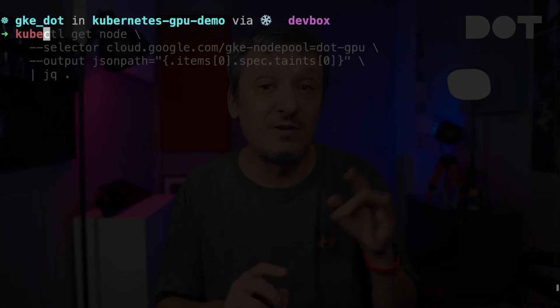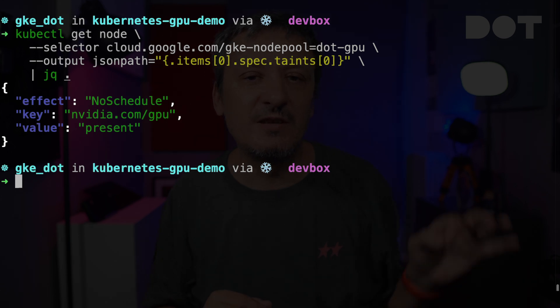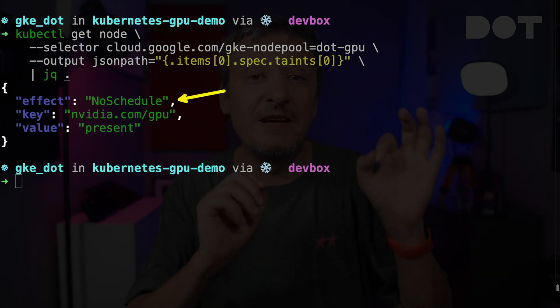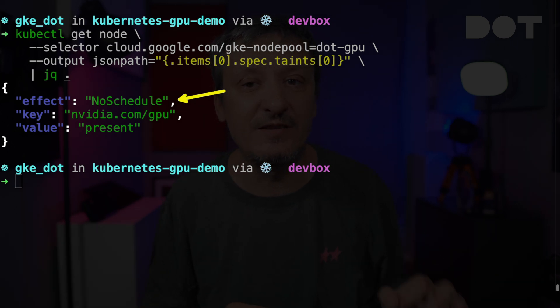We are almost ready to use those new GPU nodes. The only thing missing is to double-check the taints of those nodes. Importantly, those nodes have the NoSchedule taint effect, meaning no pods will be scheduled to run on them unless we explicitly specify a matching toleration. Now we should be able to run our own or third-party apps that contain models requiring GPUs.